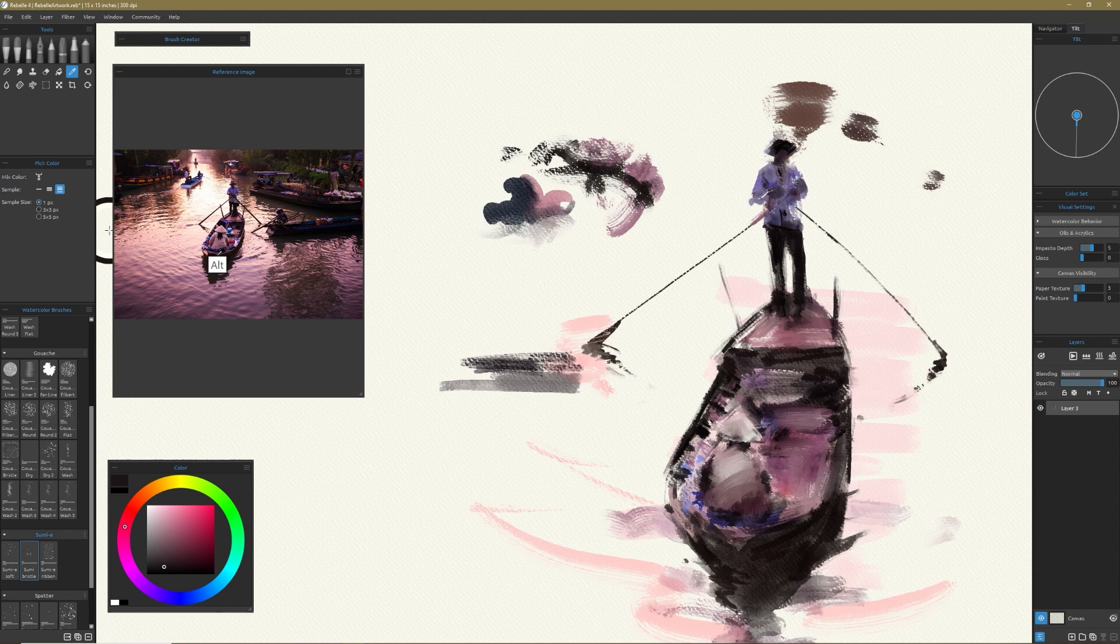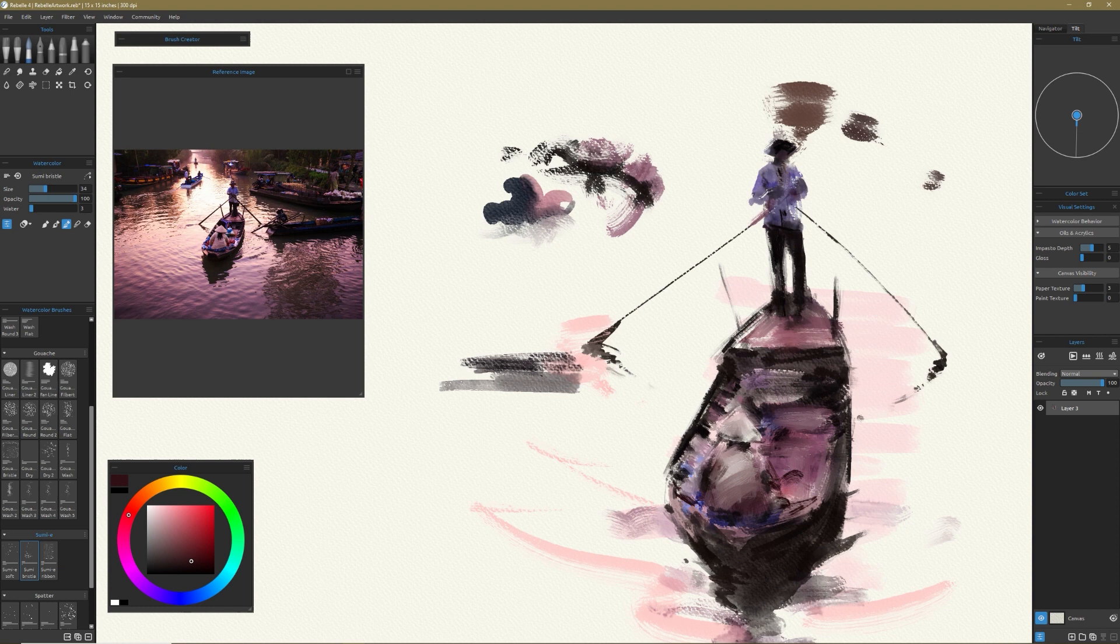And these are things you really can't do in the same way with real watercolor. But why limit yourself? Think about what you want to accomplish and see how the tool can help you get there.